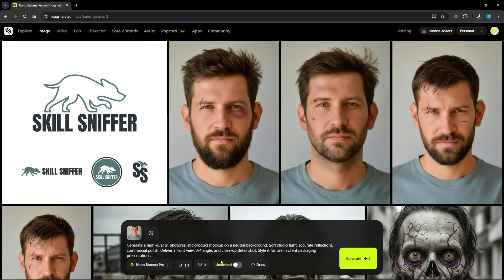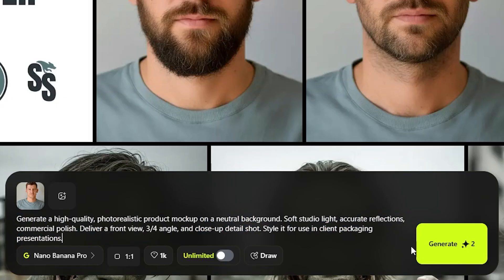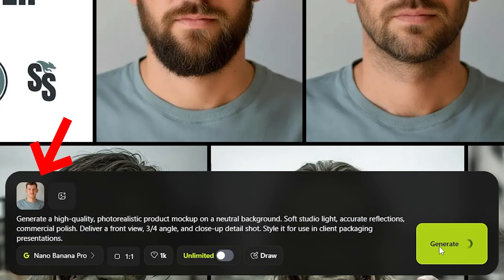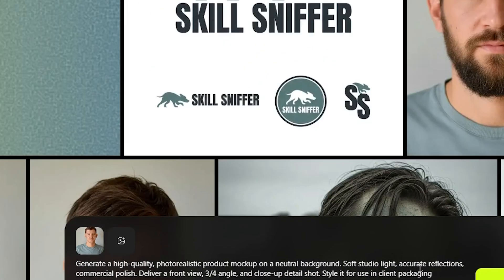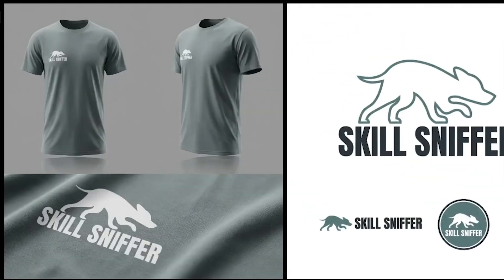Now to a photo-realistic production mockup with details on studio lighting and the angles of the shot. As I have already uploaded an example photo, it delivers the results with the same color and matching the model in the photo.